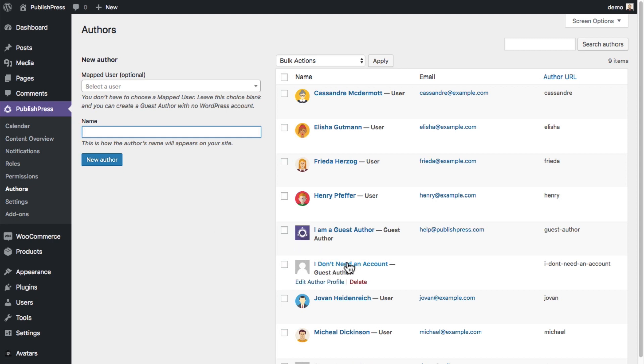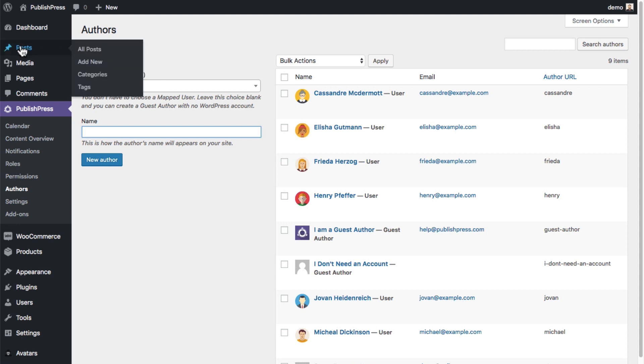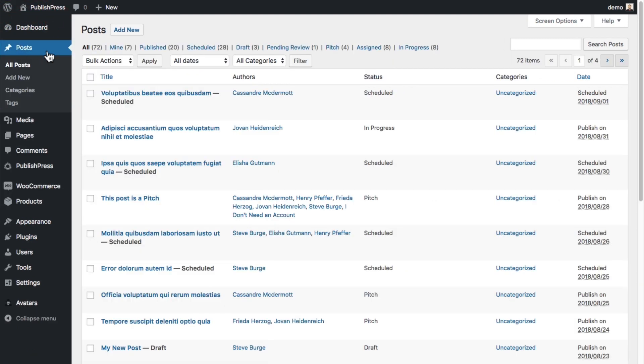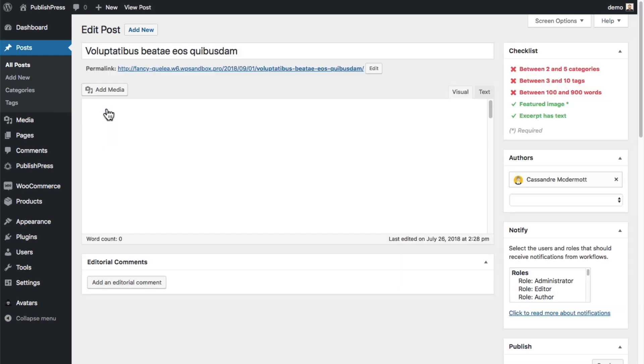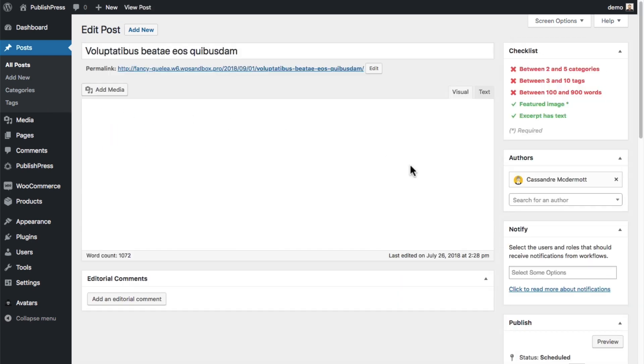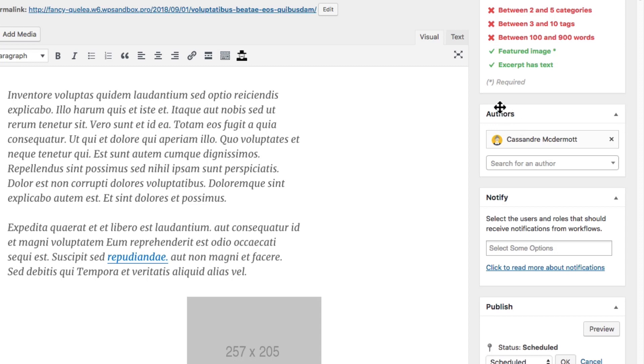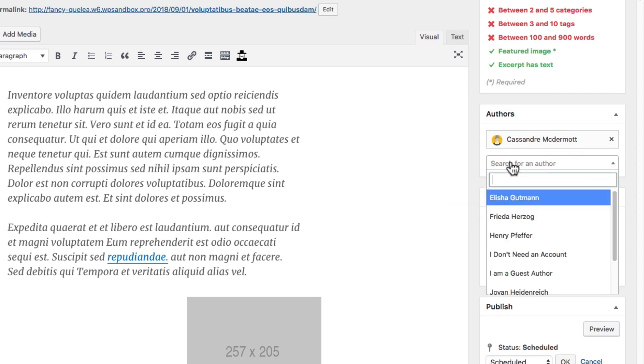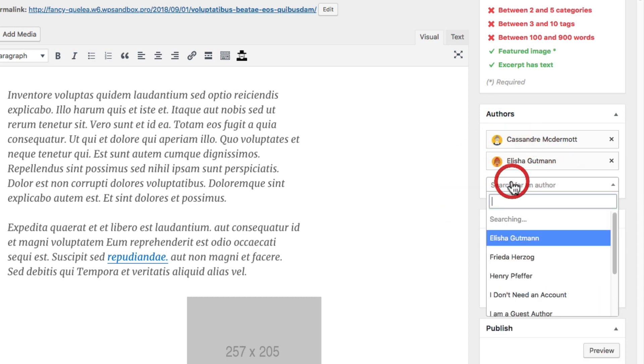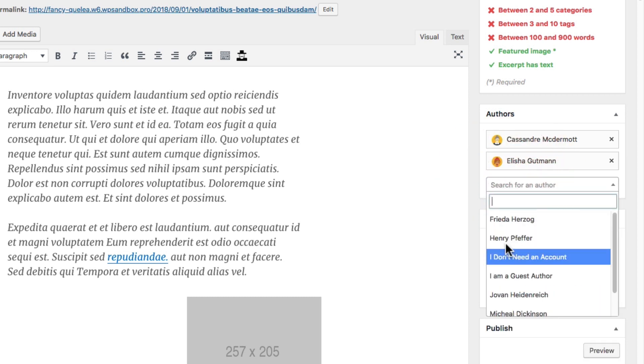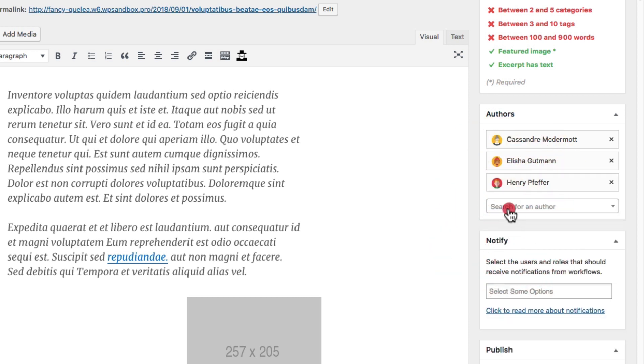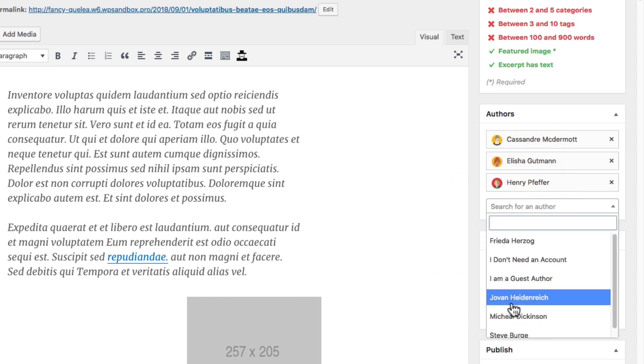Here's how it works. If you go to a post on your site and click edit, you'll be able to choose as many authors as you want using this nice little box on the right-hand side. So in addition to this first author, I'm going to choose several more.